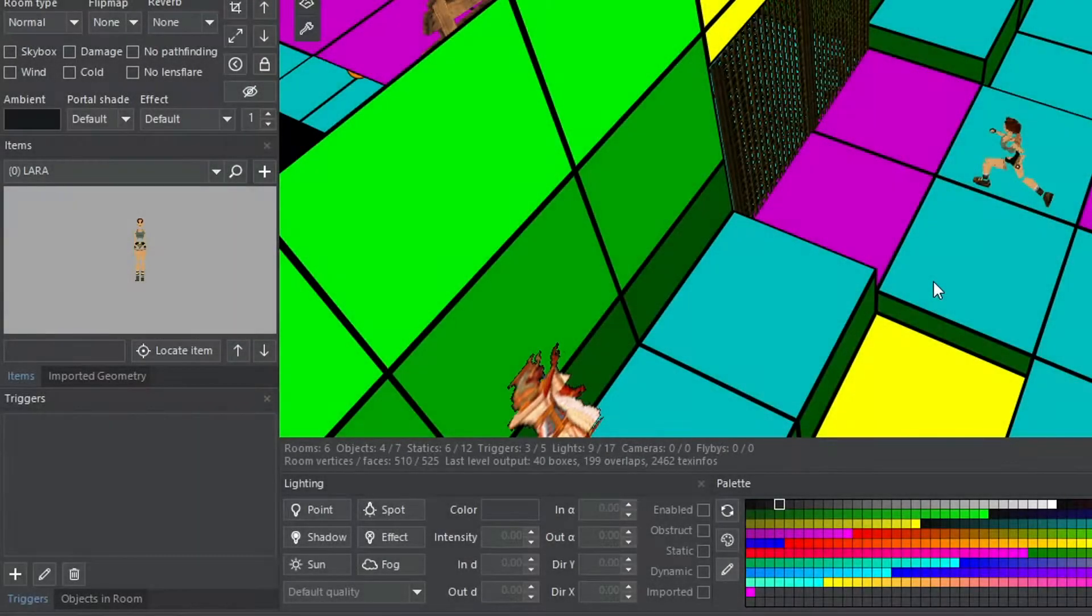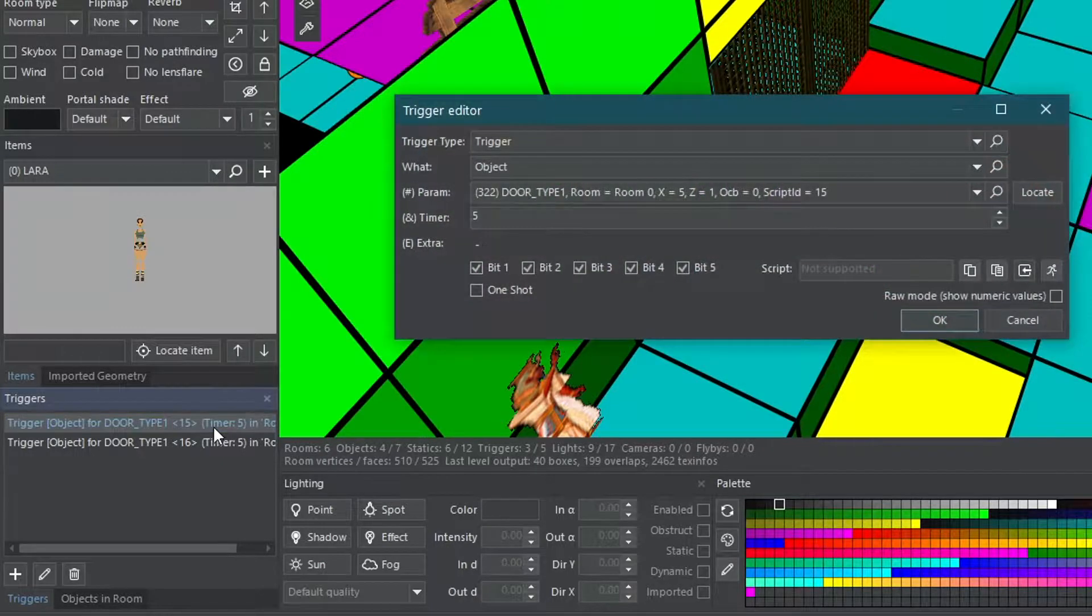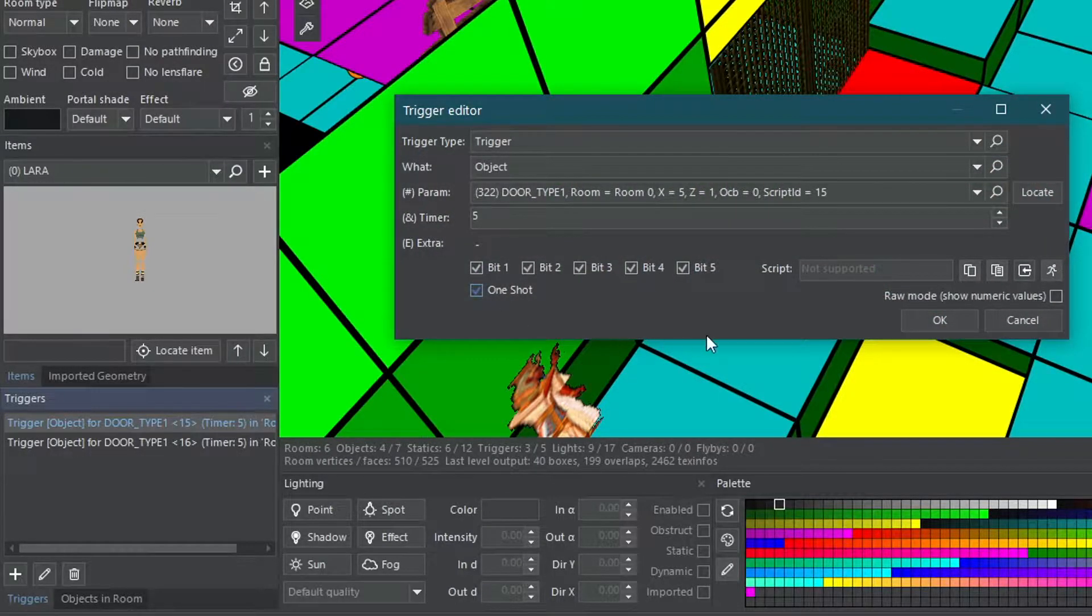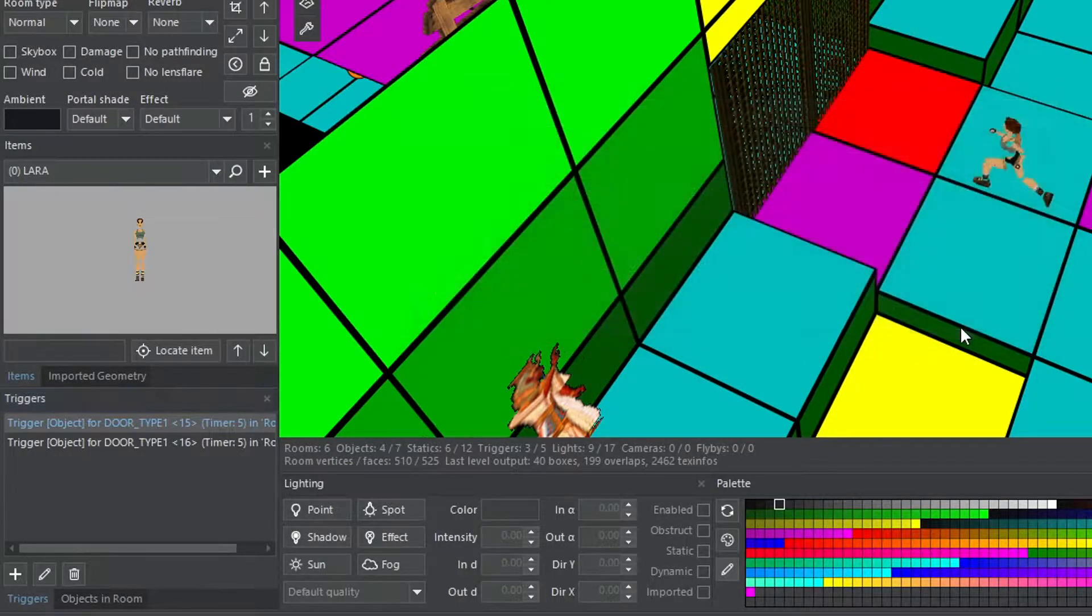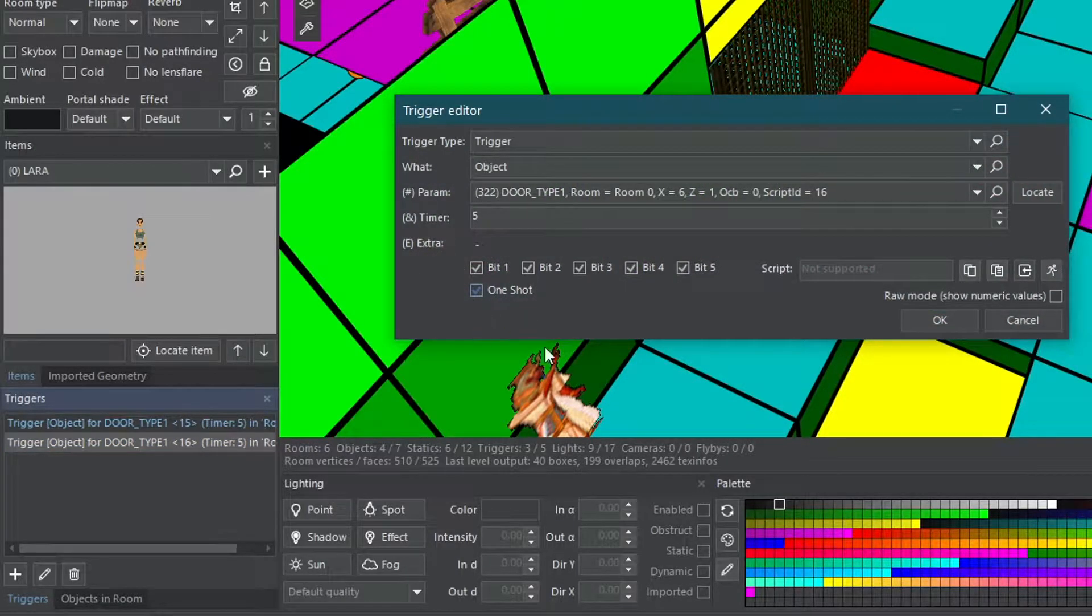Now let's try one more thing: one shot triggers, triggers that will only work once. Edit the triggers once more and check the one shot tick box. Now let's see in game.